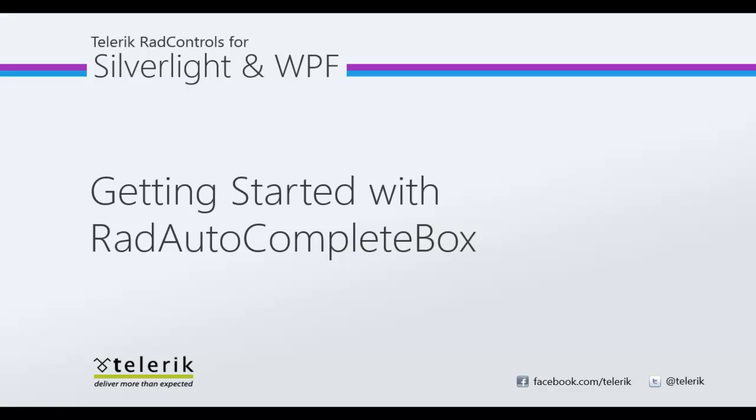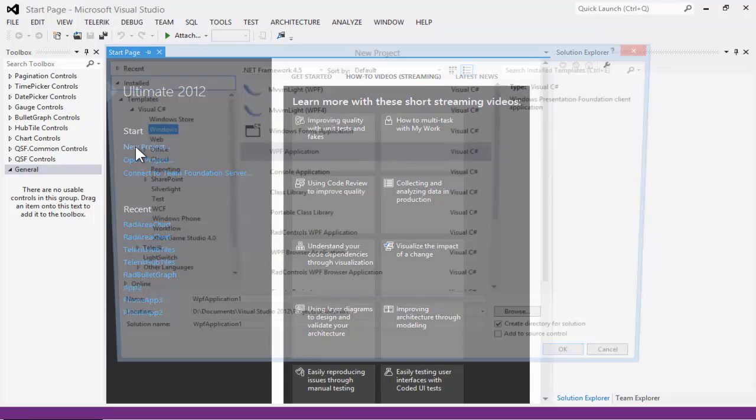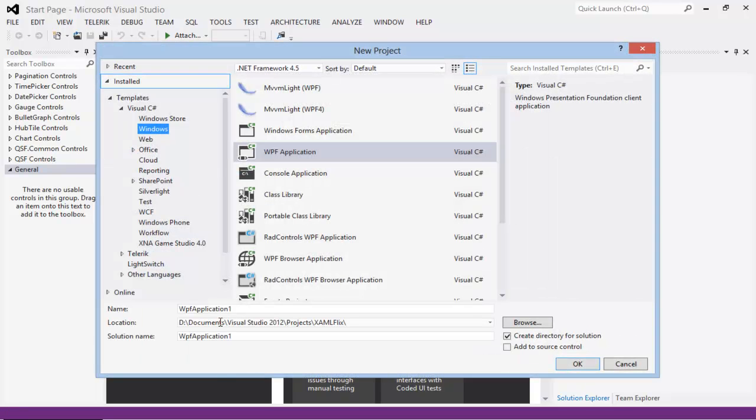Hi, this is Jesse Liberty for Telerik. Today we're going to take a look at getting started with the RAD Autocomplete Box. Let's start by creating a new project.